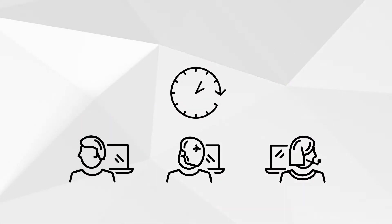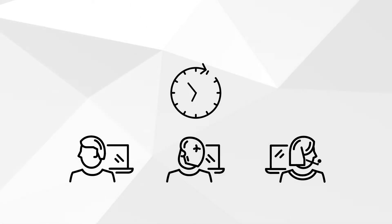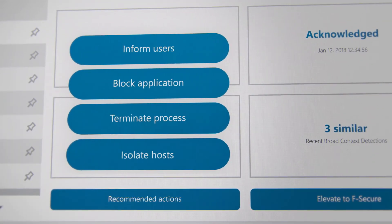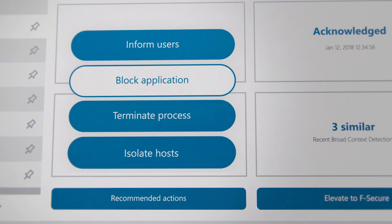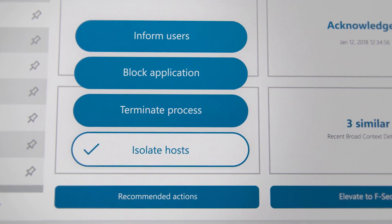Your managed service provider or your own IT team can easily respond with automation and recommended actions trained by our cybersecurity experts.